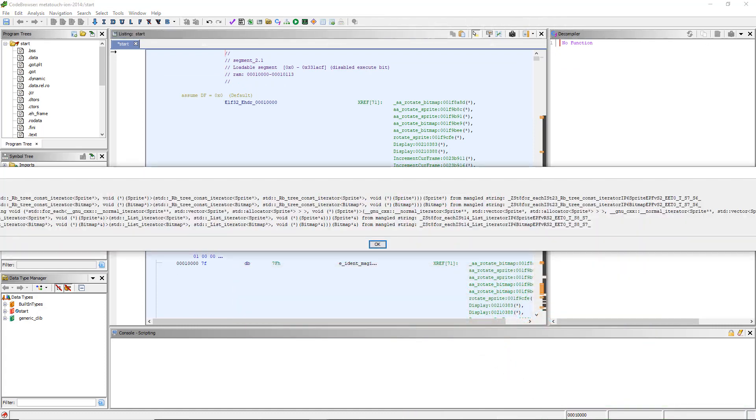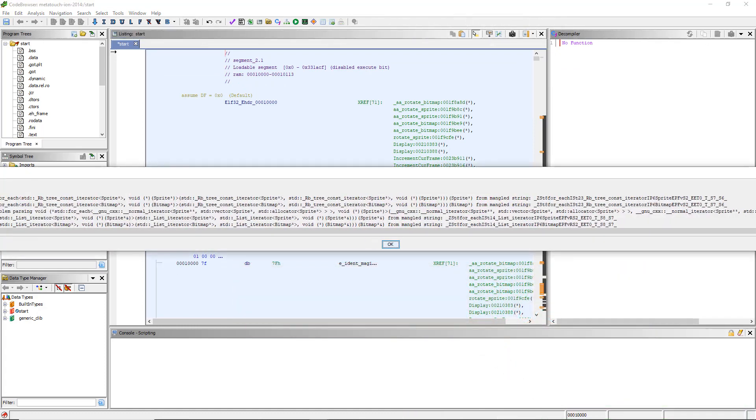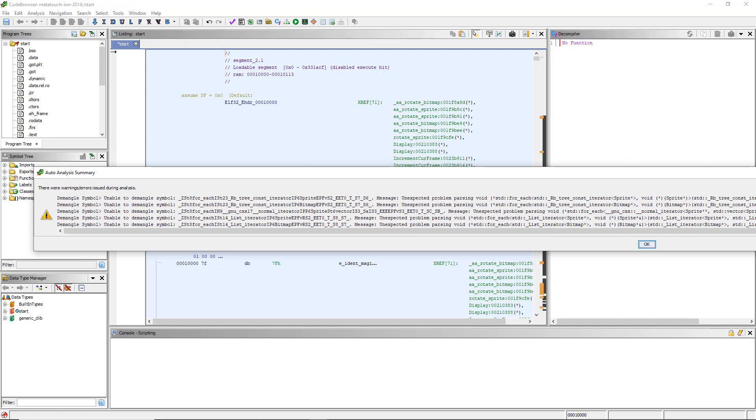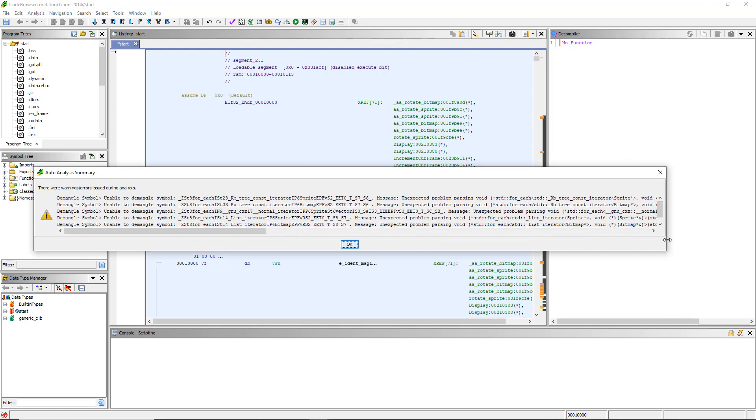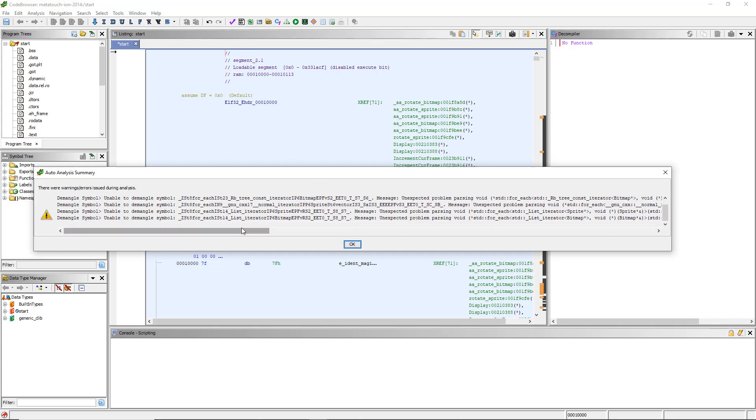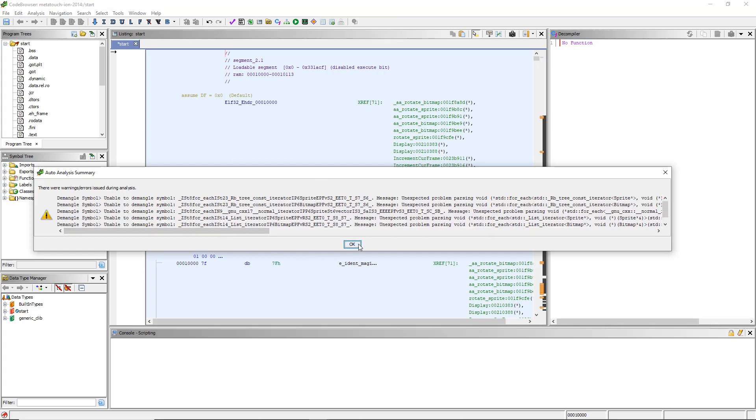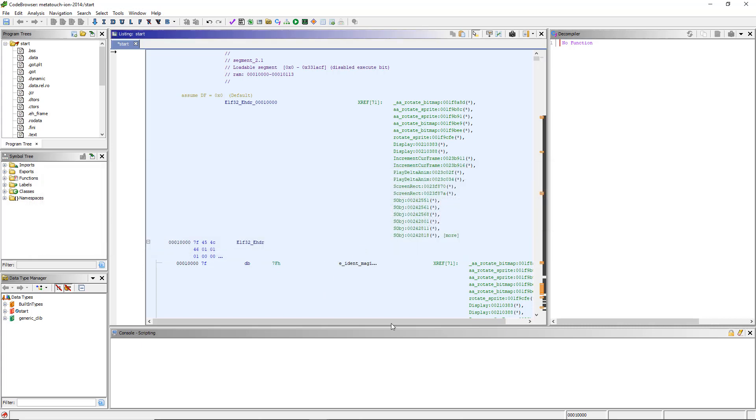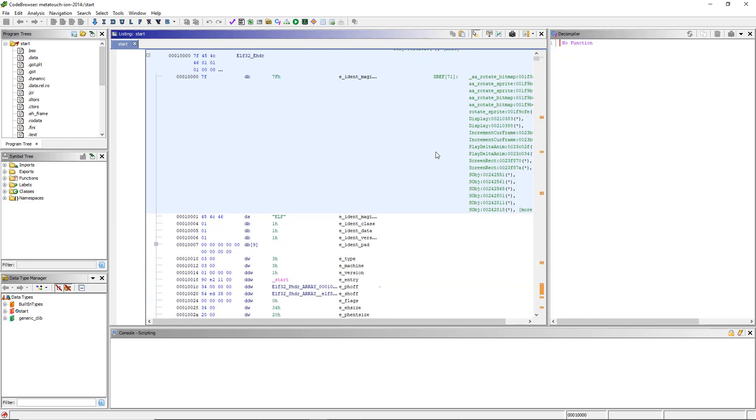So we got some warnings that it couldn't demangle some function names. Don't worry about that. That's just trying to turn - when C++ code is compiled, it makes weird names for each function. The mangling is turning it back into something that's kind of human readable. You don't know why it can't demangle these. They don't really care. Click OK. And I'm going to save my work because that took five minutes. I didn't do anything but it took five minutes to do that. So I don't want to have to go through that again.